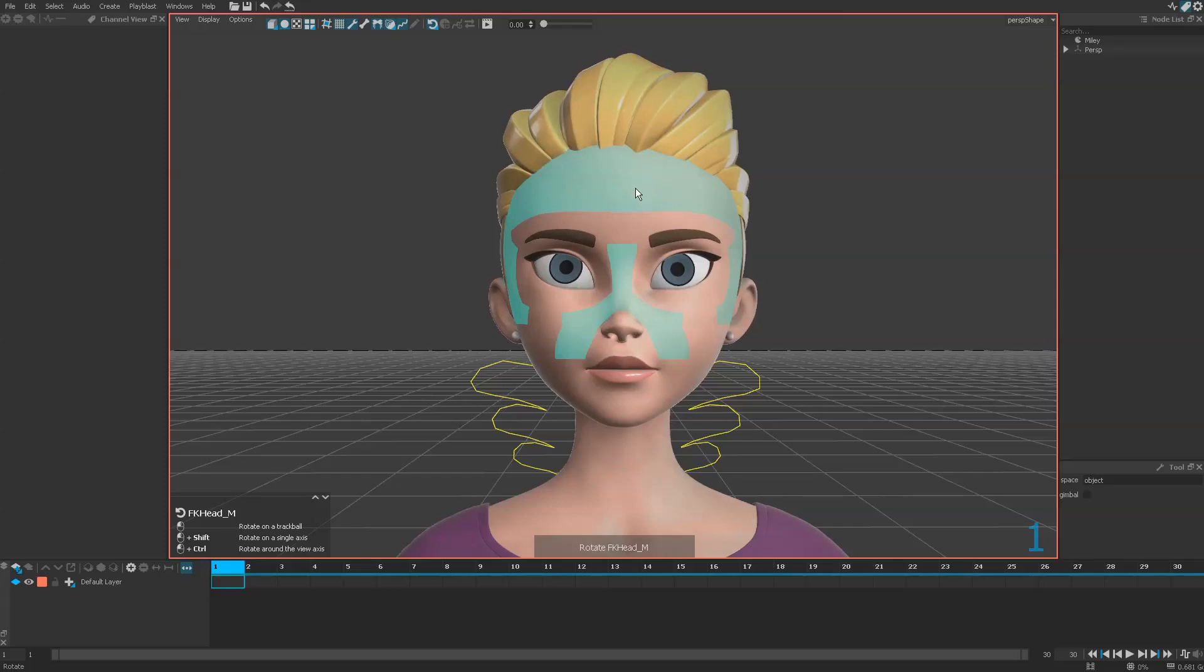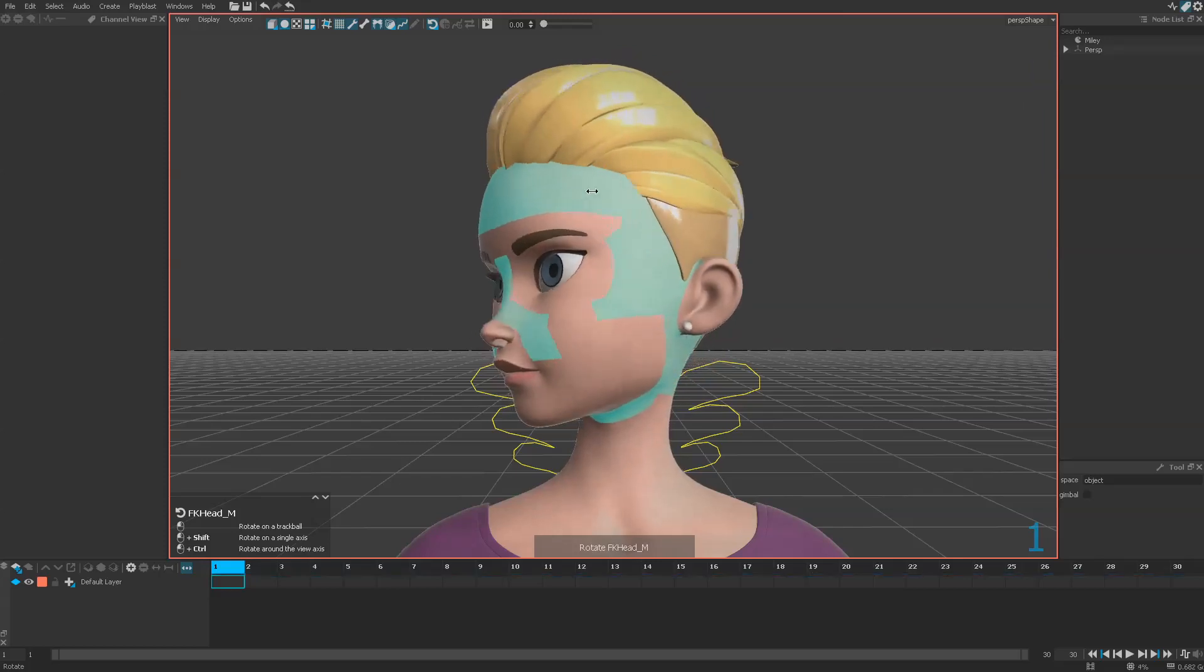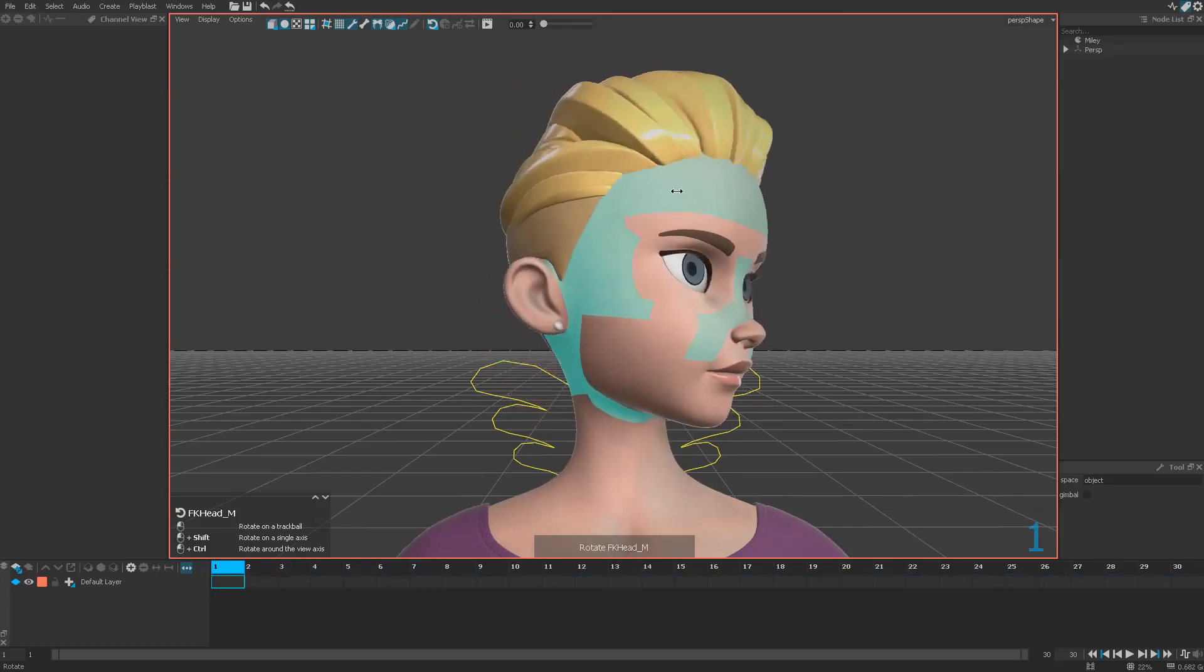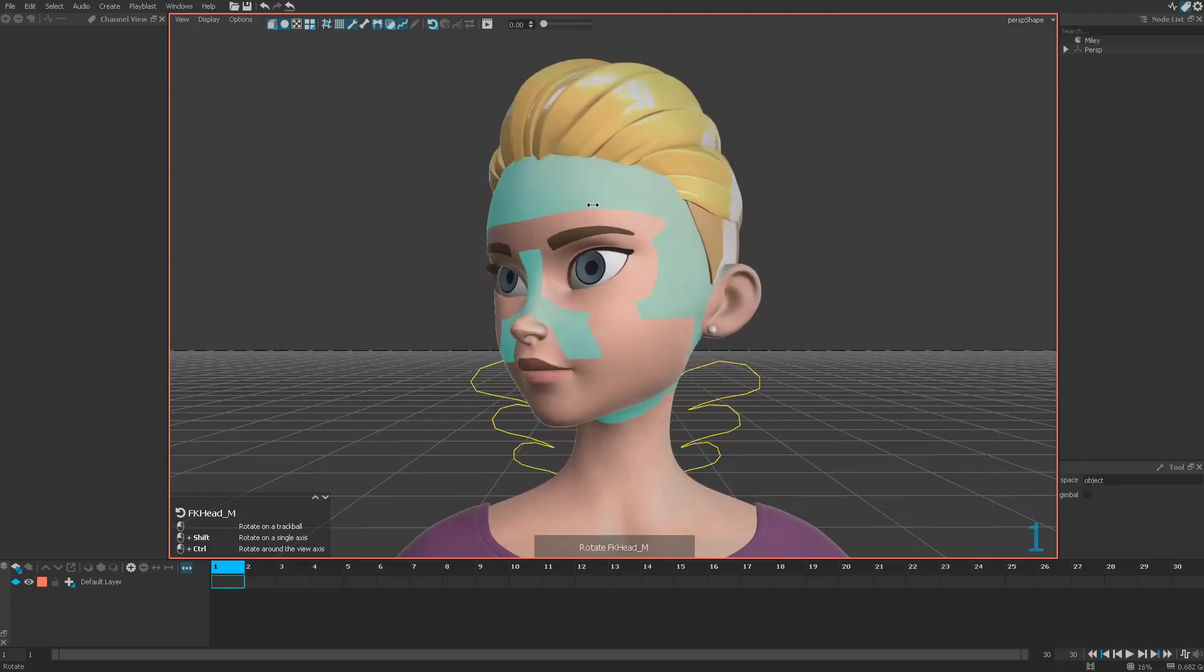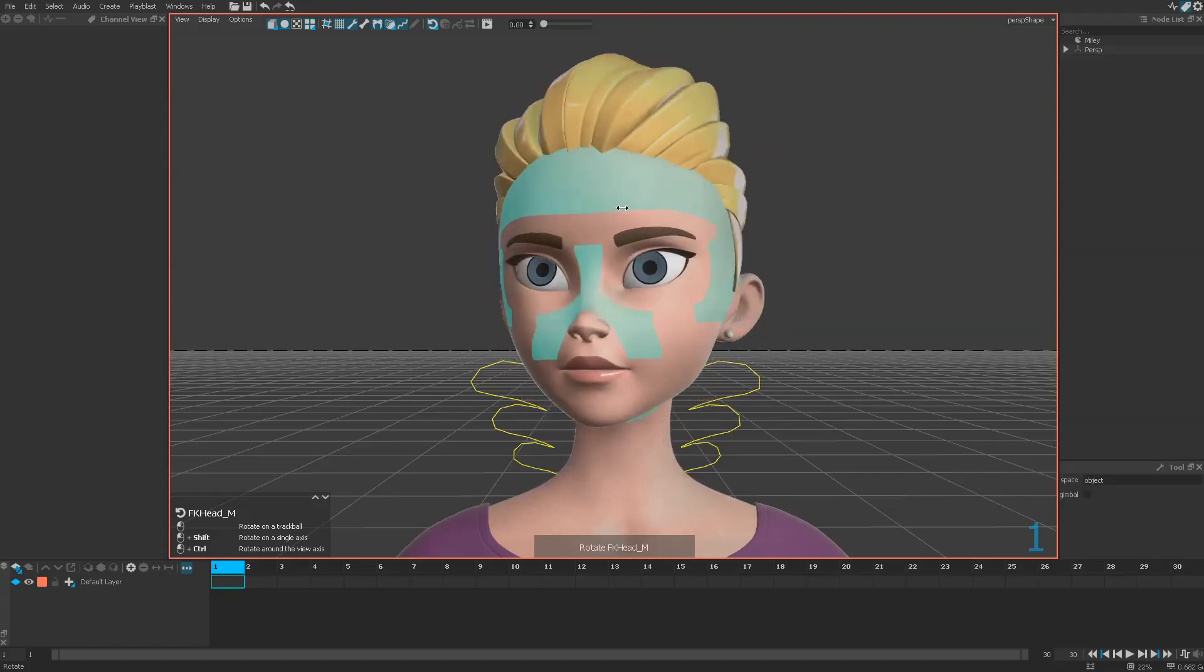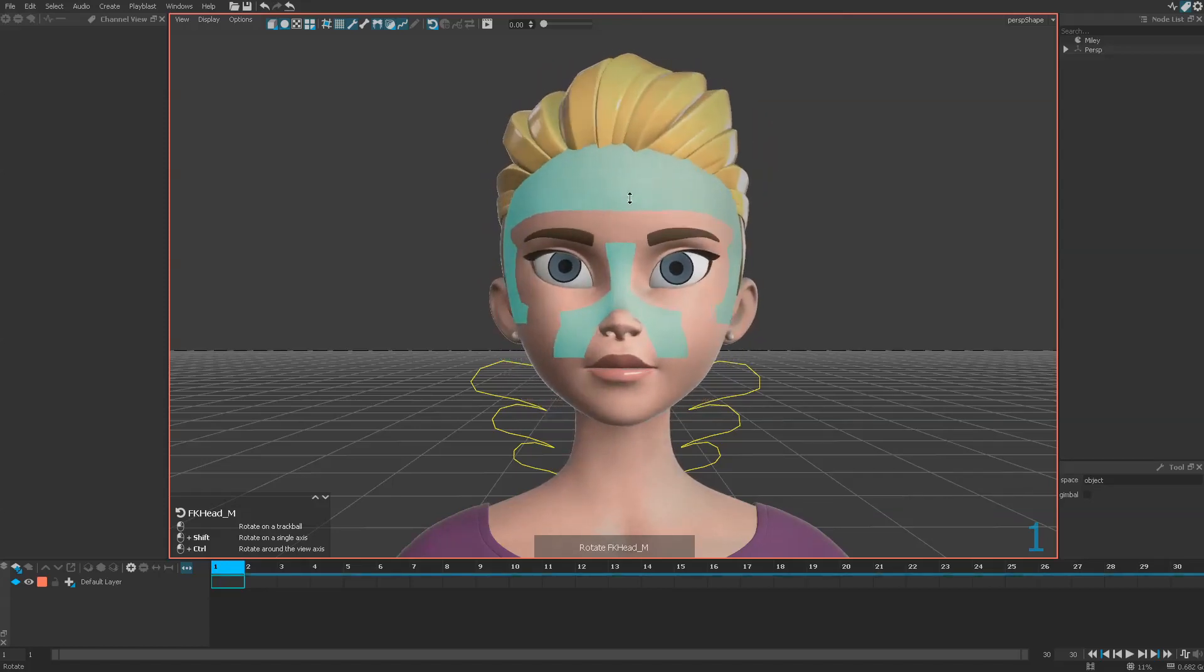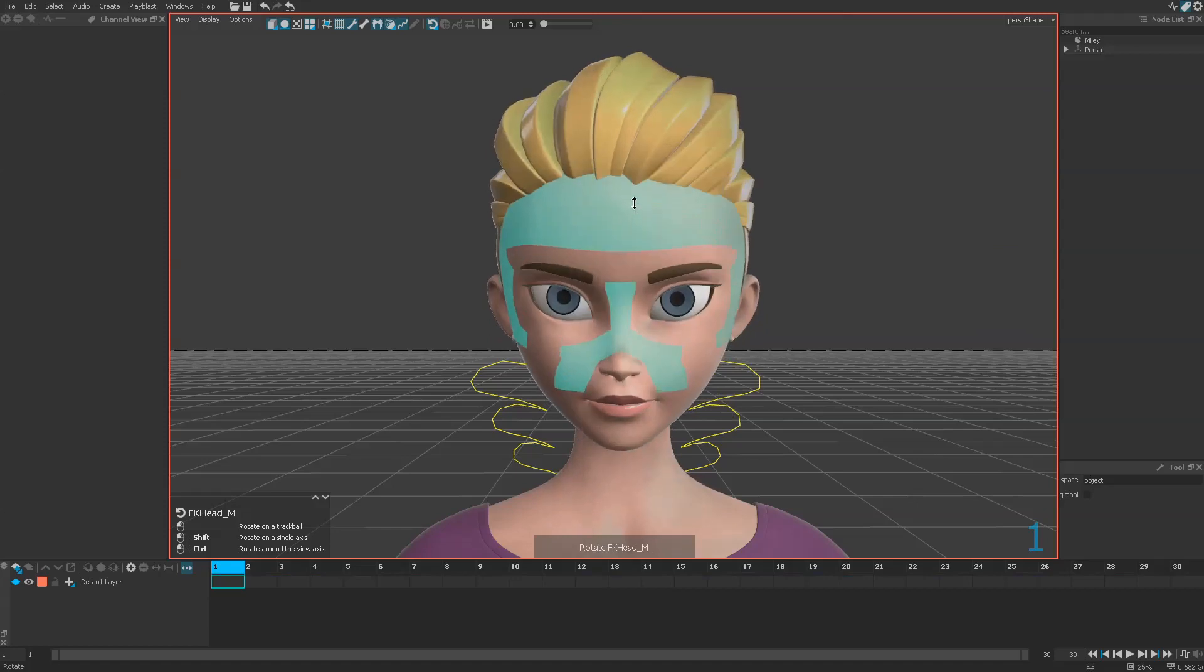And you can isolate those two first axes using the Shift key. So if you move with the Shift key you will have this rotation axis alone, or that one.